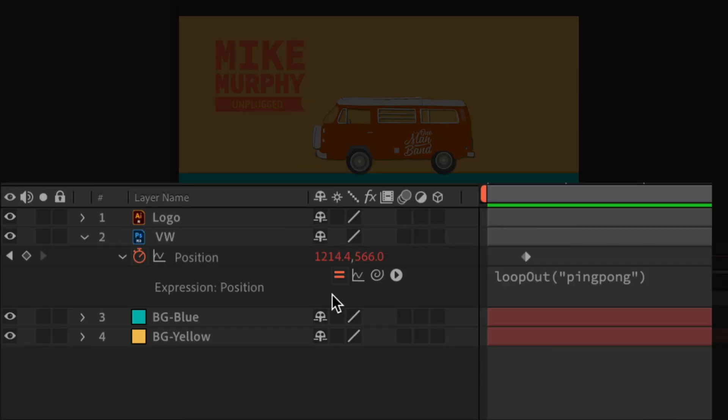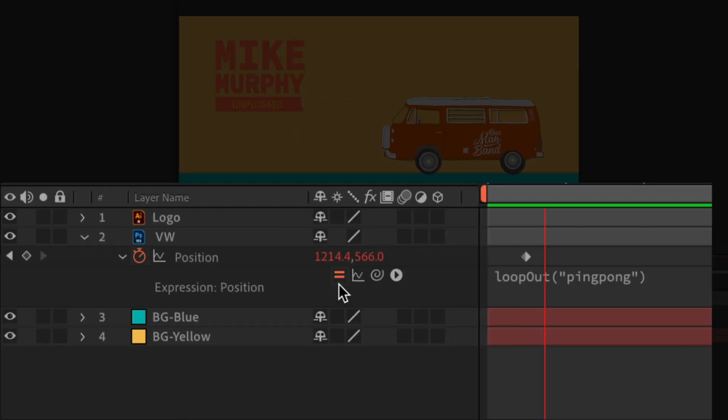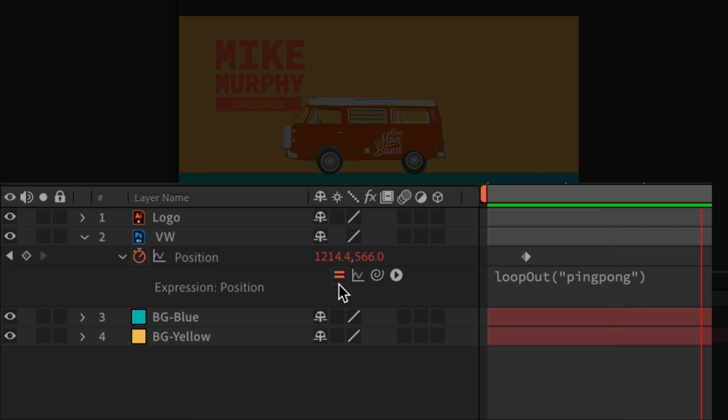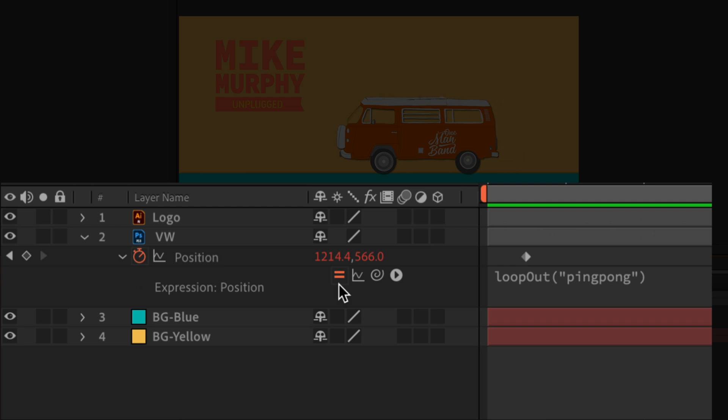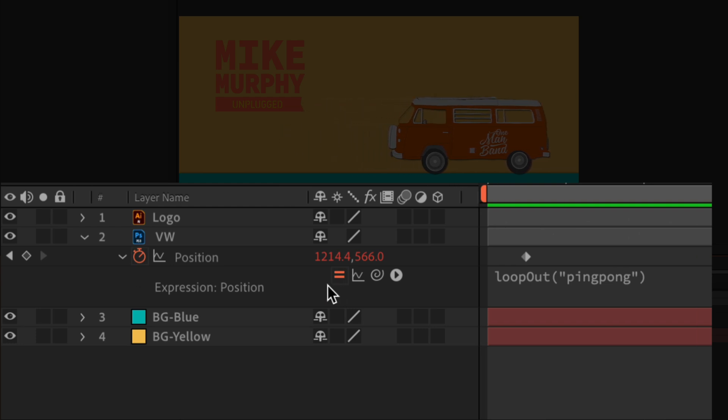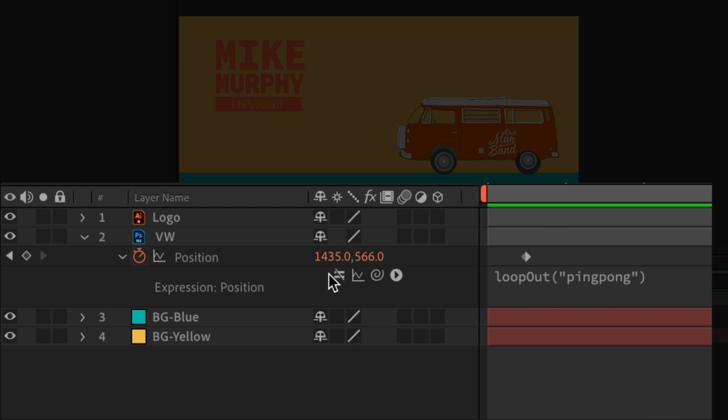When you see the equal sign filled in with color, that means that the expressions are enabled or toggled on for that layer. And to toggle off or disable the expressions, all you have to do is just click on the equal symbol.